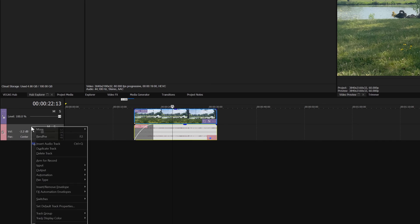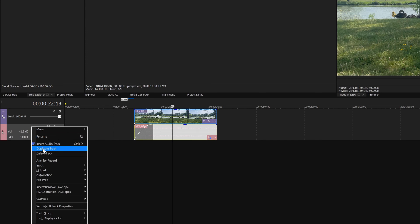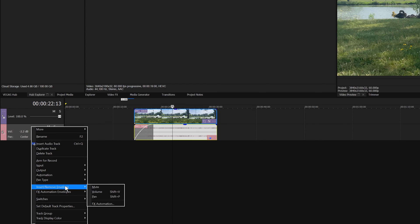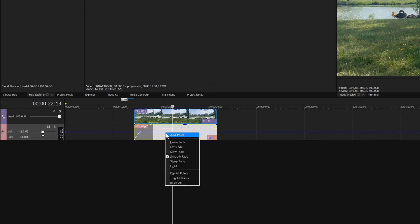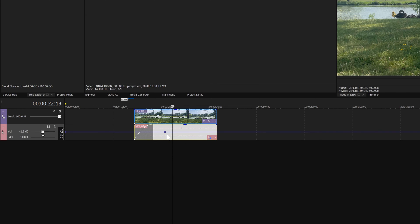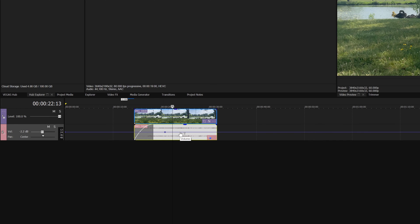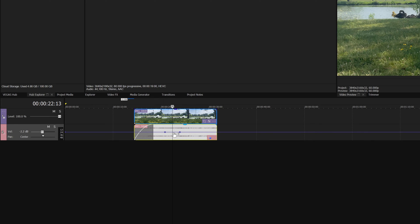Right-click the Audio Track header and choose Insert Envelope Volume to add a volume envelope to the track. Right-click the envelope and choose Add Point to create a control point. Right-click the envelope again a few seconds later to make a second control point.